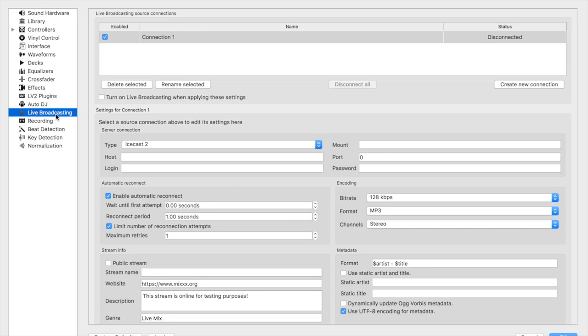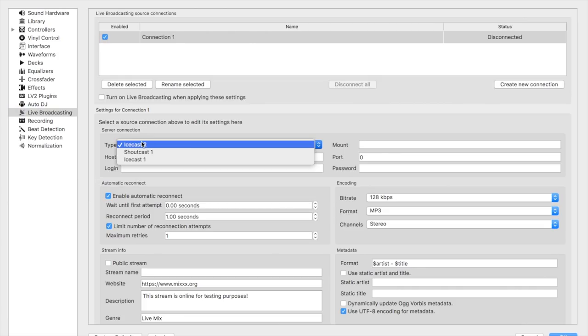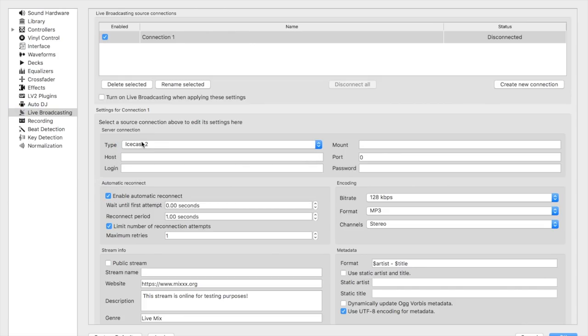Now click on Live Broadcasting. Here you will be using Icecast 2 as our type in order to establish a connection to the server.